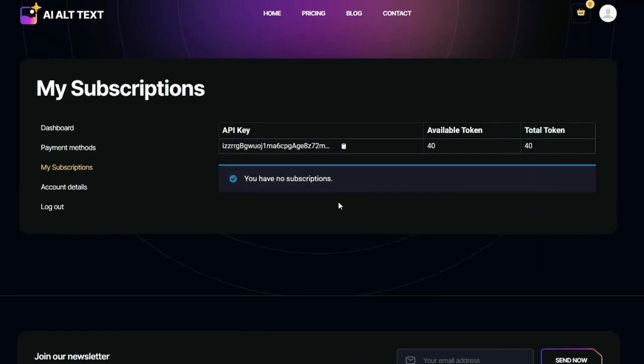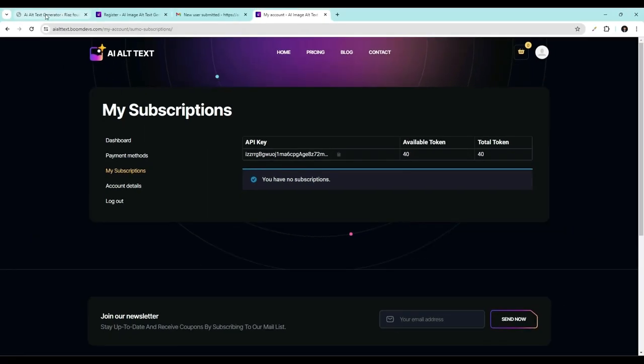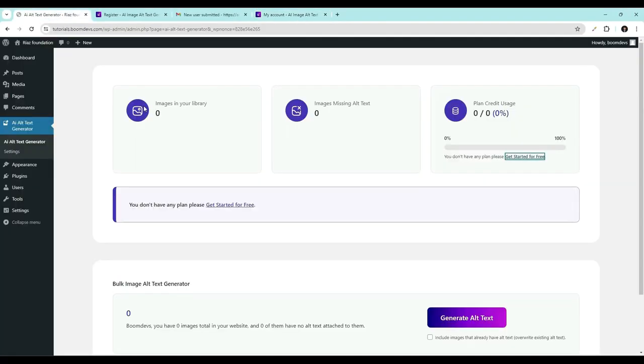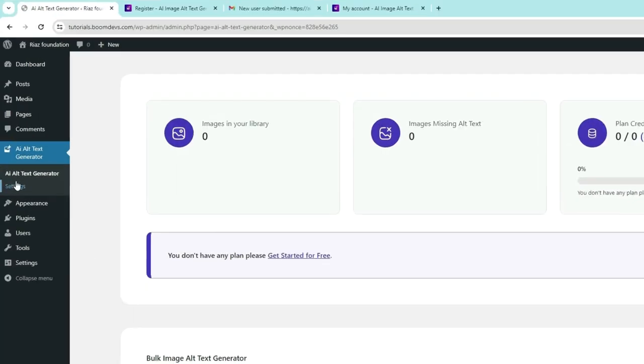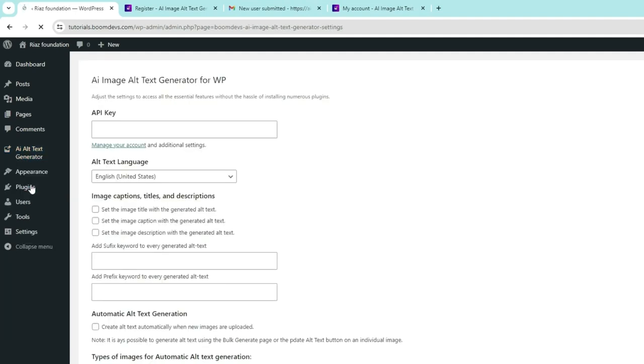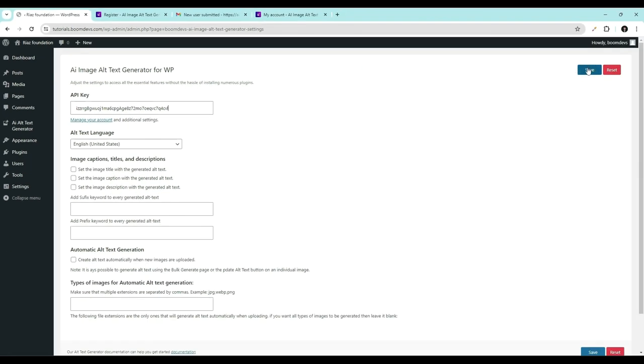Here you can see your API key. Click here to copy your API key. Return to your WordPress dashboard. Go to AI Alt Text Generator Settings. Then paste your API key here. Click on the Save button.